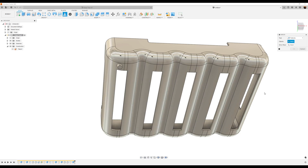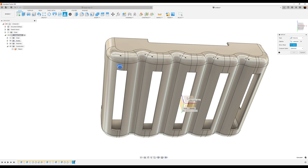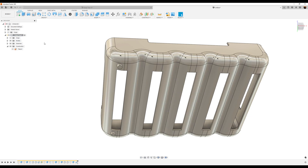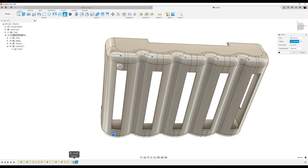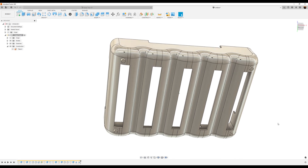Let's go ahead and use the mirror command. Type is going to be features — select the extrusion we just created. The mirror plane is going to be the front plane. Compute options optimized. Click OK. Let's use the mirror command once again — features — and we're going to select the mirror as well as the extrusion. The mirror plane this time is going to be this plane right here. Compute options optimized. Click OK. And you got the four legs.